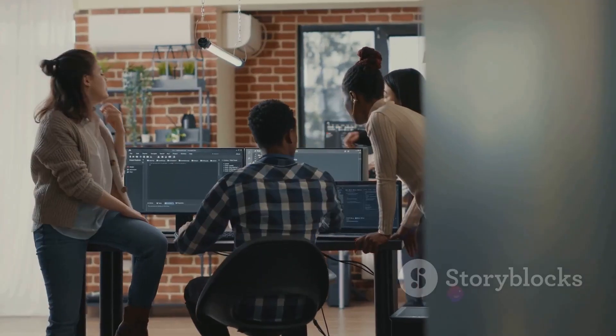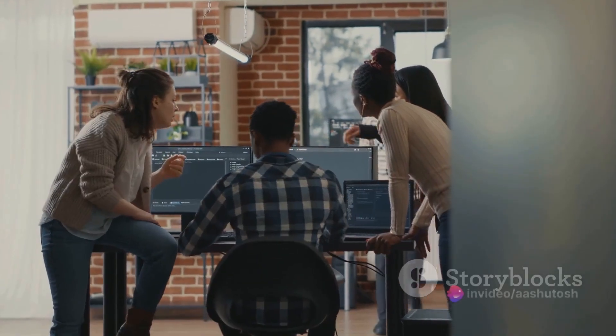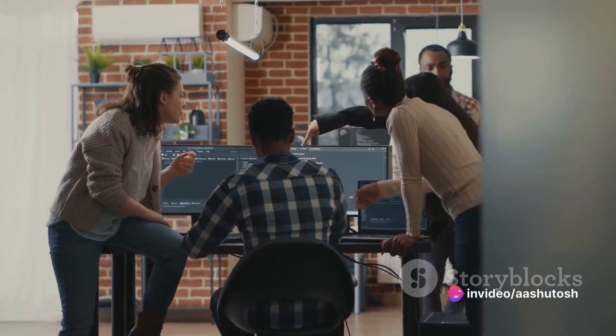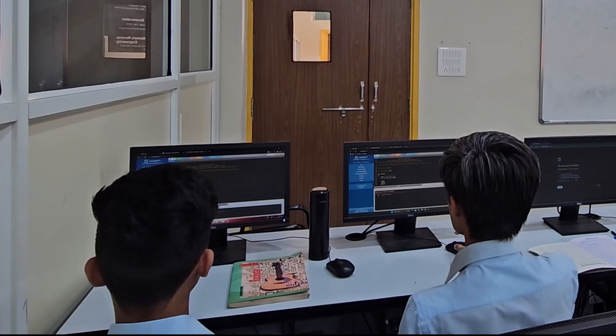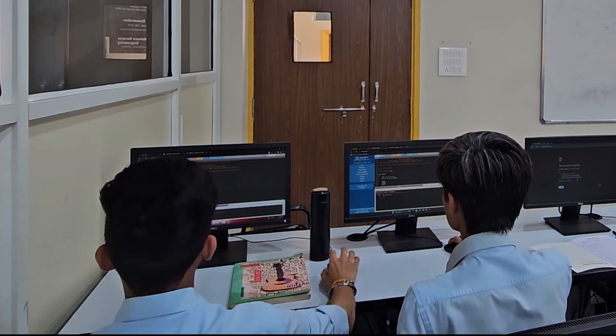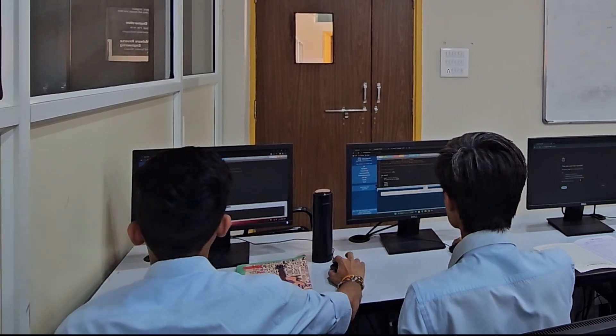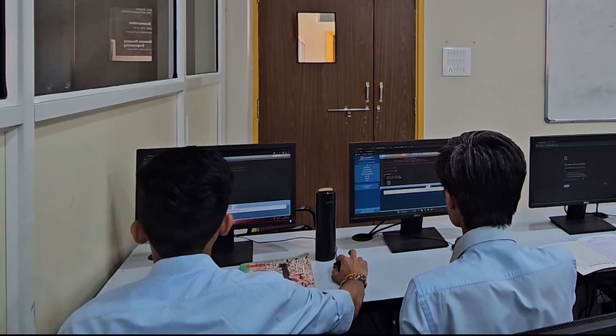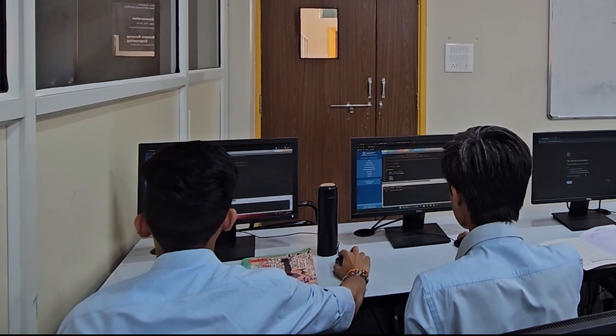Or perhaps they return to the lab a day later, eager to continue their work, but their code, hours of hard work, is nowhere to be found.